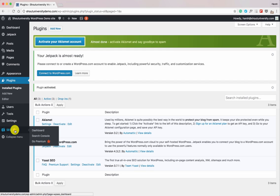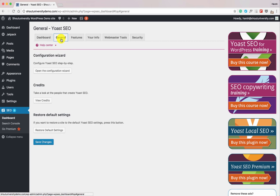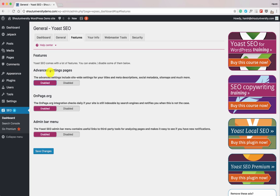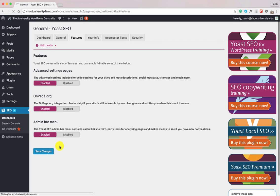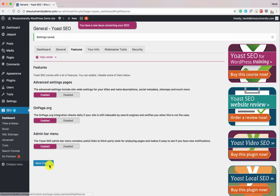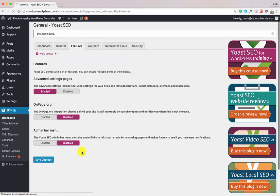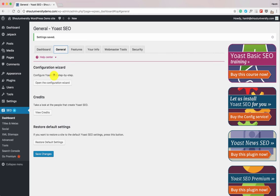Now let's start configuring the Yoast SEO options. Click on Dashboard, go to General. Before configuring, click on Features and enable the Advanced Settings — this is disabled by default but you should enable it because it helps a lot. Click Save Changes. While we're here, let's also disable the On Page.org and Admin Bar Menu options, as we don't really need them. Click Save Changes.